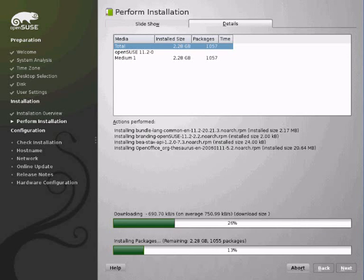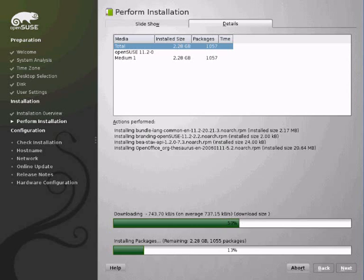Look there's all the other information. It's telling you what package is being installed right now. As you can see it's installing the OpenOffice Thesaurus. It's got your connection speed down there how quick it's downloading.